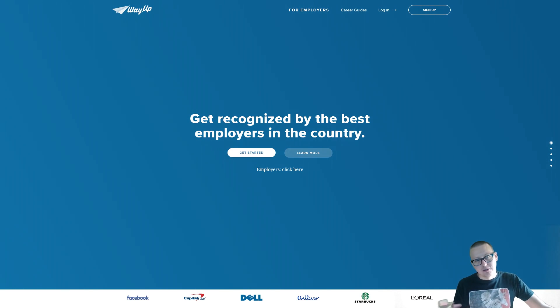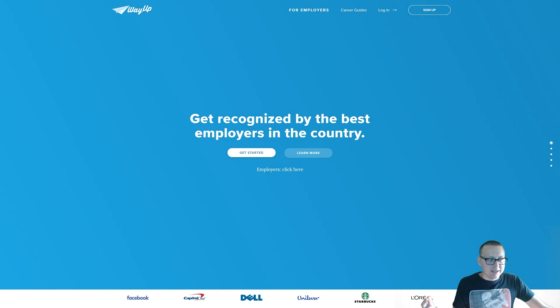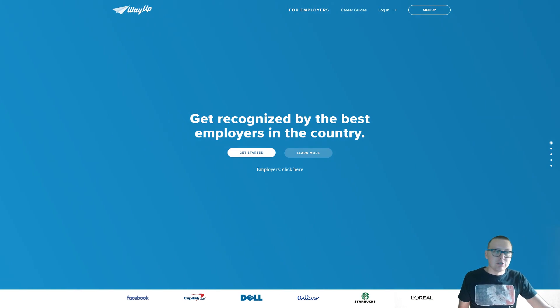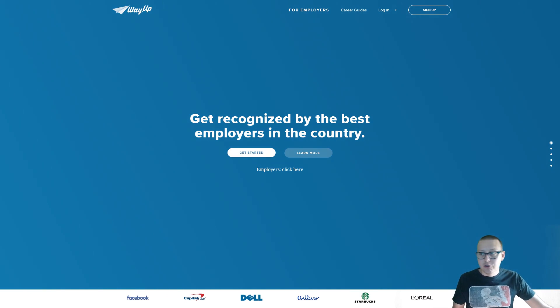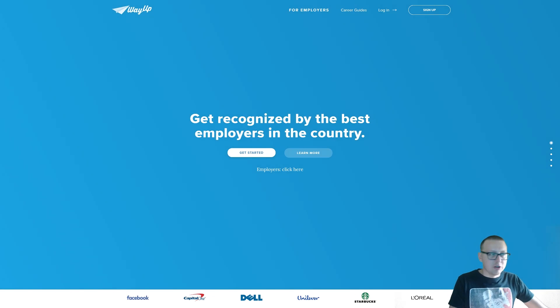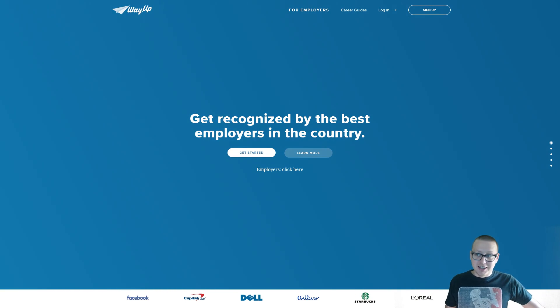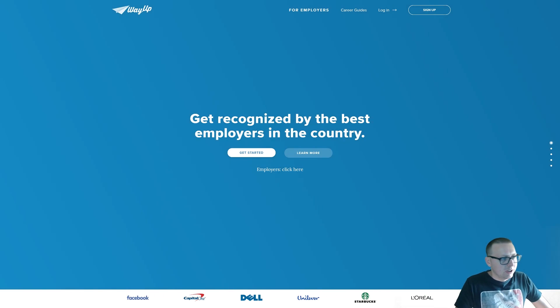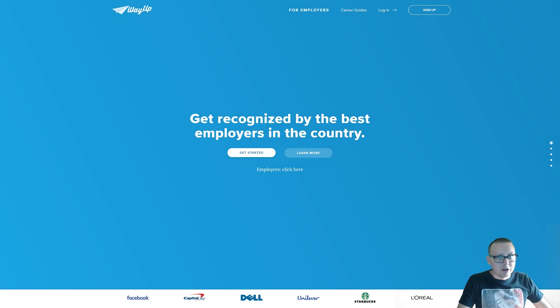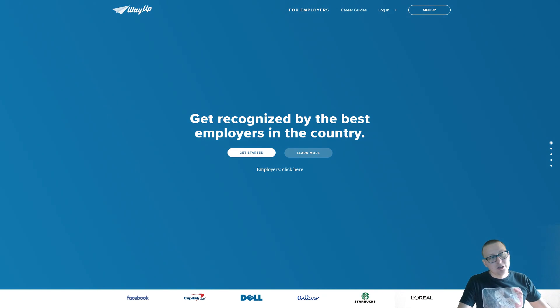That's their whole goal: to get entry level jobs and internships. I know a lot of people going to bootcamps are interested in that, and maybe you were in college and you might have a .edu email, so check this out.